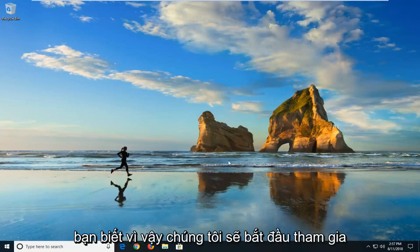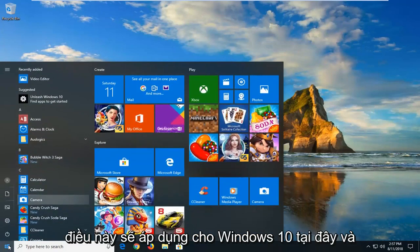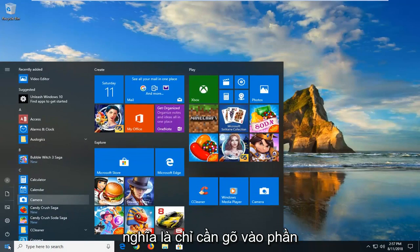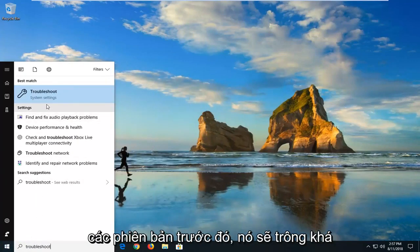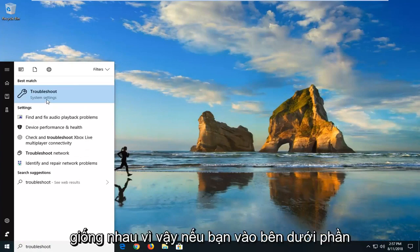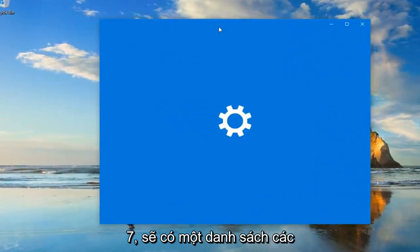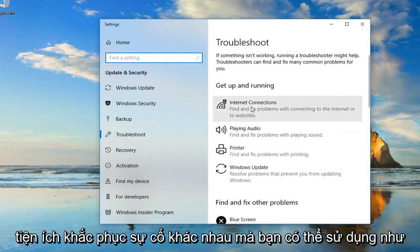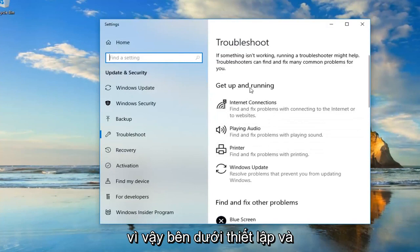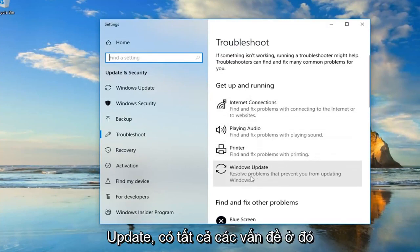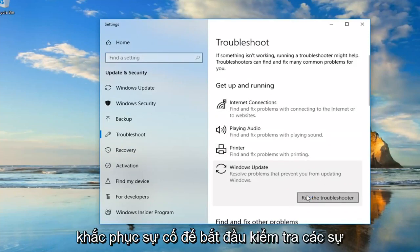The first thing we're going to do is start by opening up the Start Menu — this will apply for Windows 10 — and type in 'troubleshoot'. It will apply for earlier versions too and look pretty similar. Go underneath Best Match: Troubleshoot. If you're on Windows 7 there will be a list of different troubleshooting utilities you can use as well. On Windows 10 it looks a little different, so underneath Get Up and Running, go to Windows Update, which resolves prompts that prevent you from updating Windows. Go to the Start Menu and run the troubleshooter.